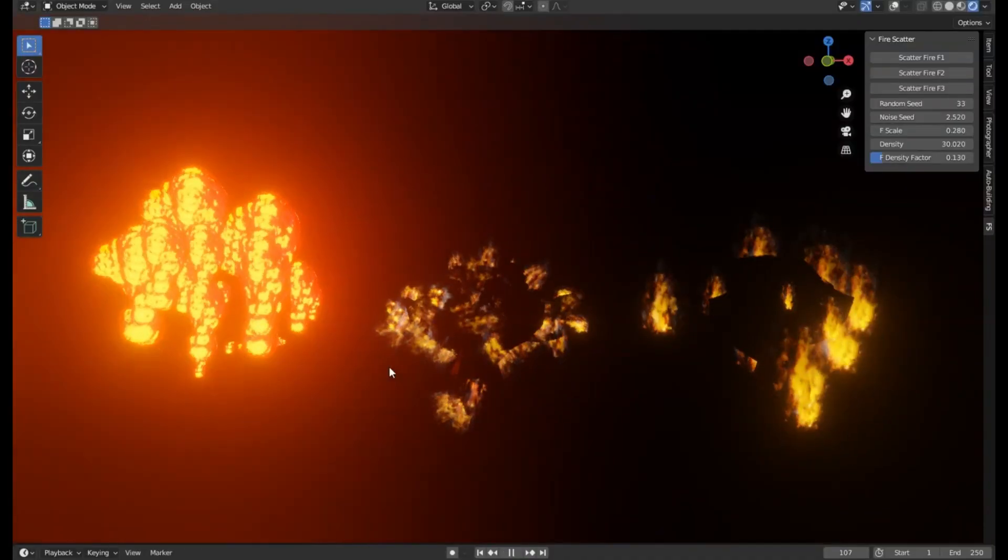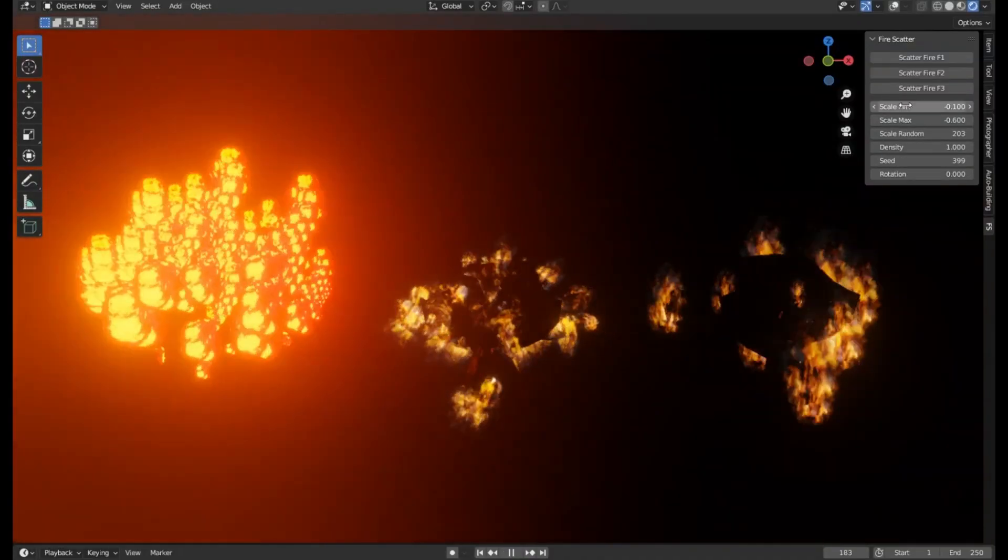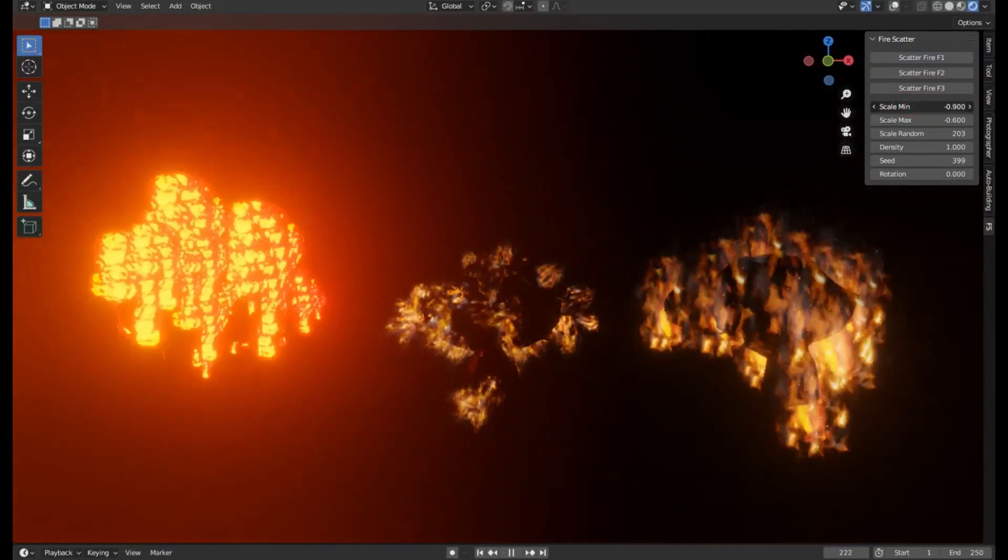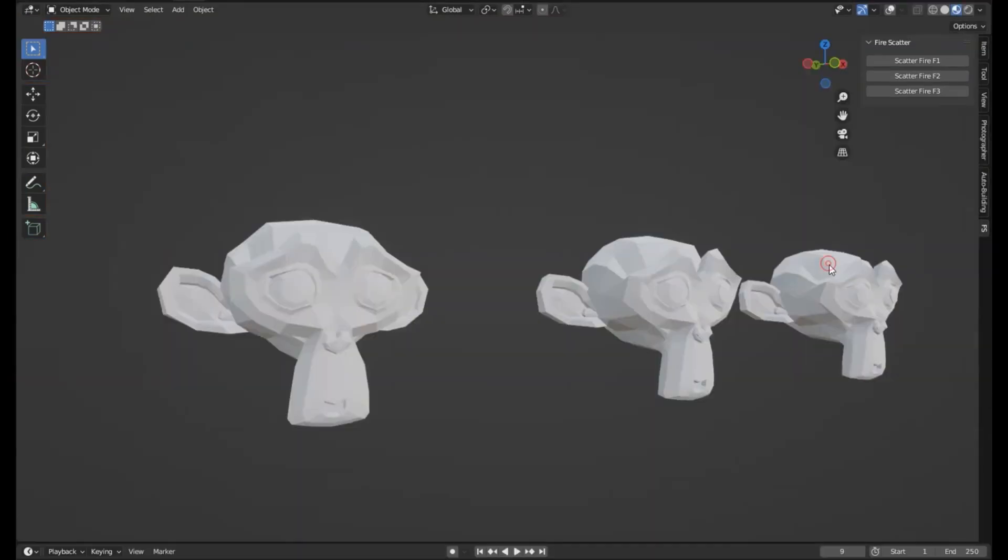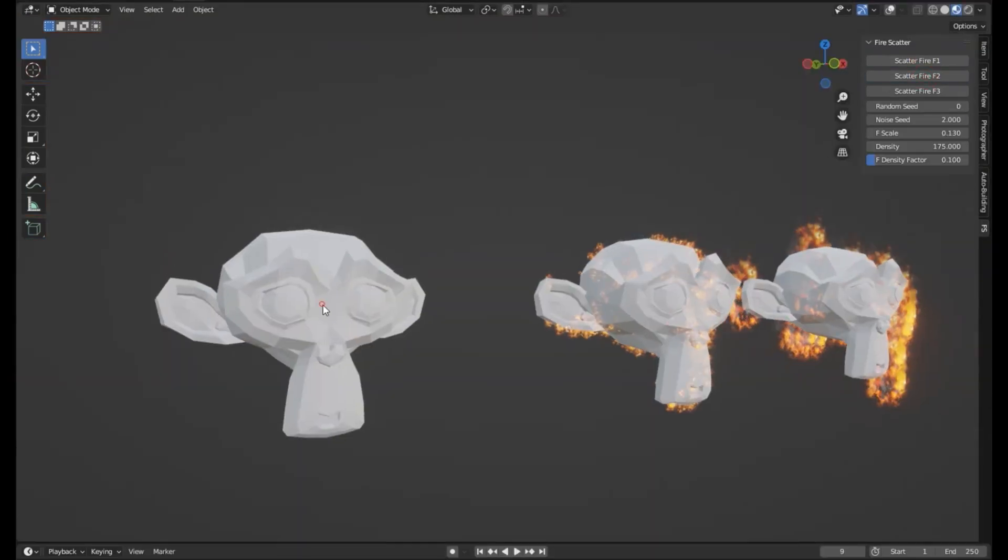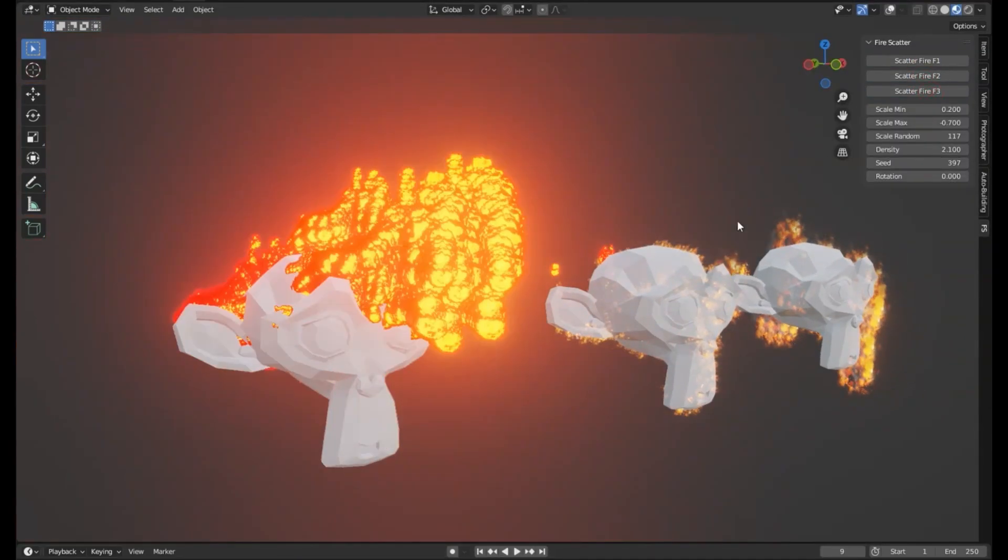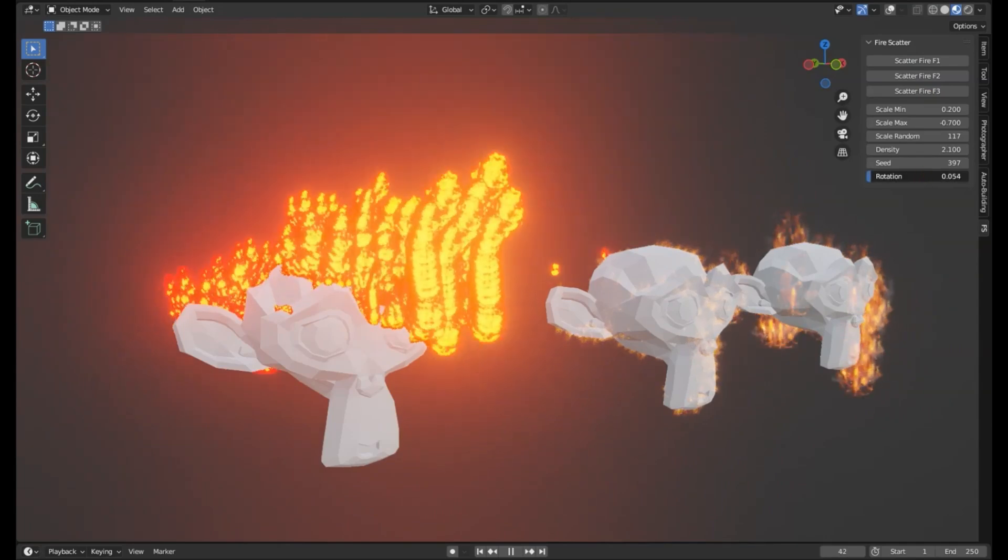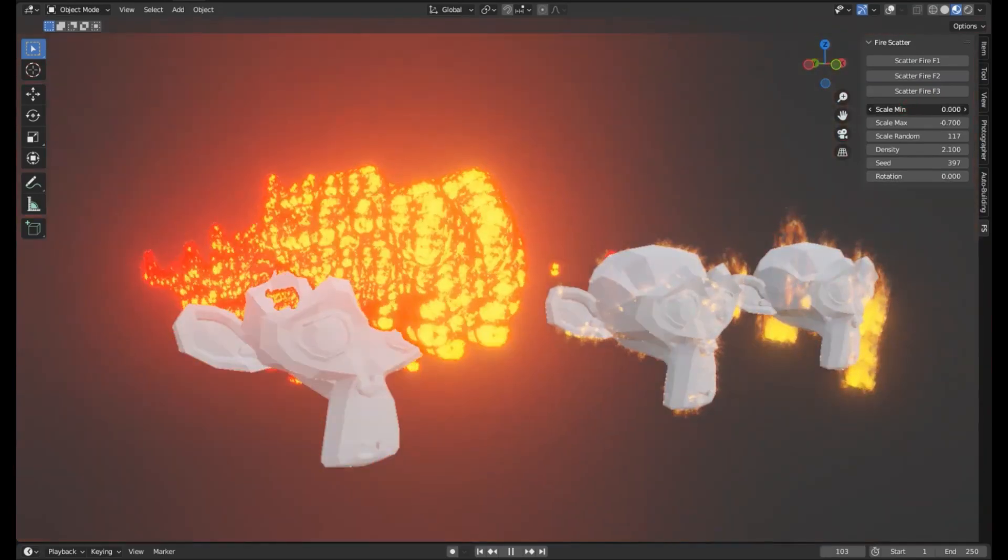Have you ever wanted to create realistic, dynamic fire effects without the hassle? Well, today, we're diving into the world of the Fire Scatter add-on for Blender, a game-changer that allows you to scatter fire on any surface with just a few clicks.